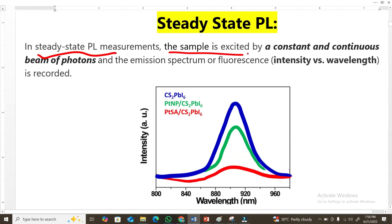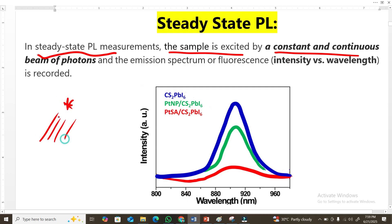In steady-state photoluminescence measurements, the sample is excited by a constant and continuous beam of photons. This means the sample is bombarded continuously by photons, and we then get an emission spectrum. We know that in organic or inorganic molecules the mechanism produces fluorescence — the emission of a spectrum.